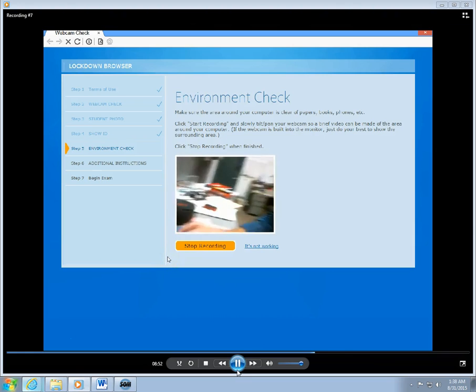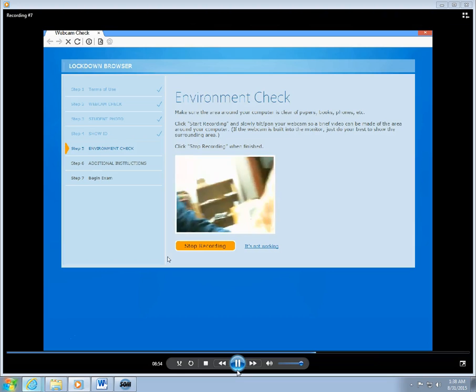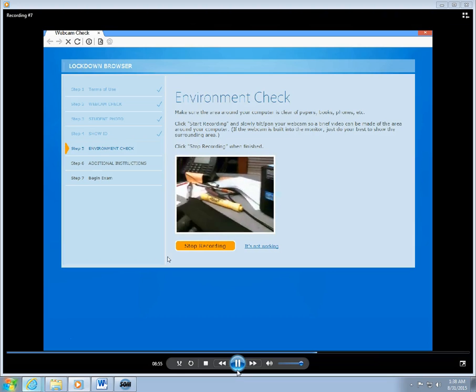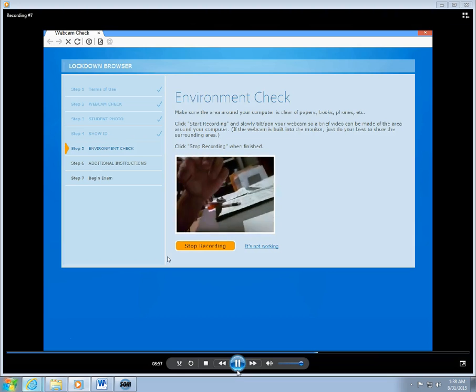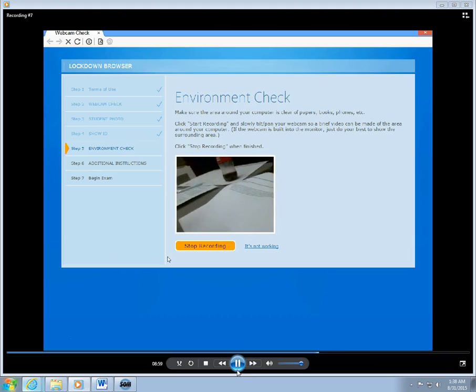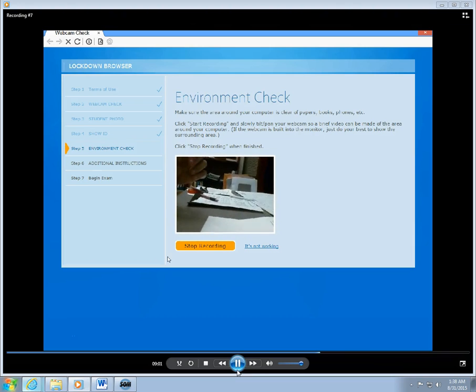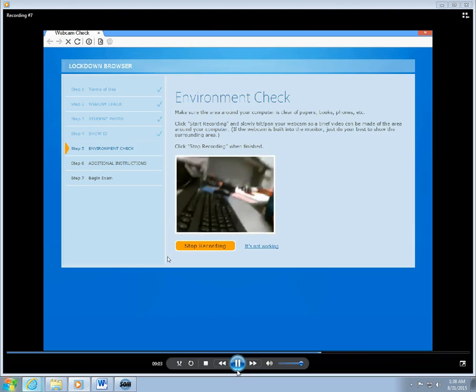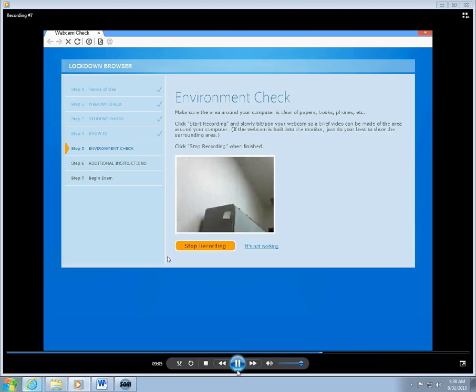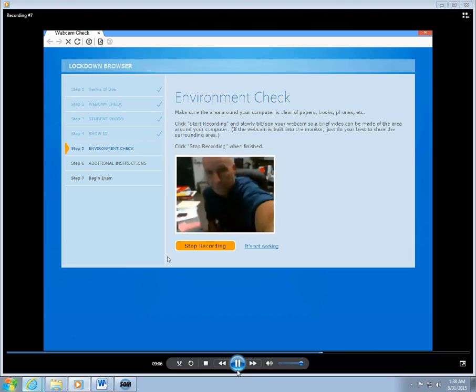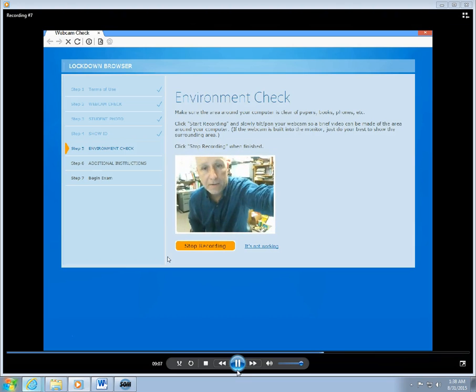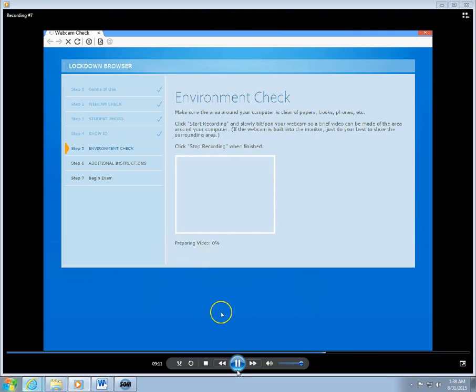Okay, so I'm showing my work area. I'm not doing a very good job of it. You'll want to be a little bit more diligent than I am being right now when it comes time for you to do that. Okay, so we're going to stop recording. That provides the environment check.